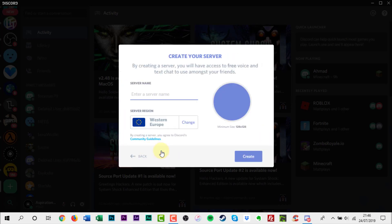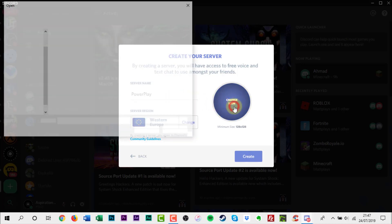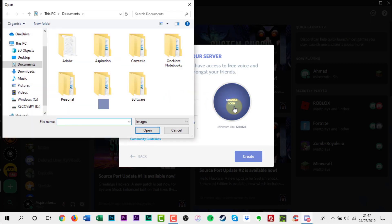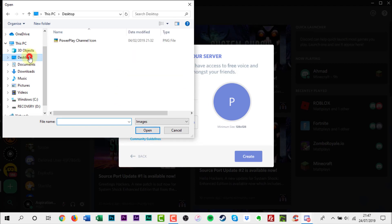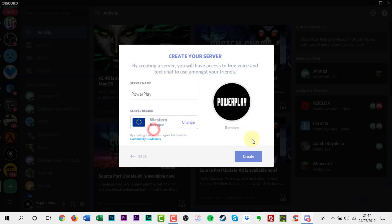Give your server a name under Server Name. Click the circle on the right to upload a thumbnail picture to your Discord server. Click Create at the bottom of the window.